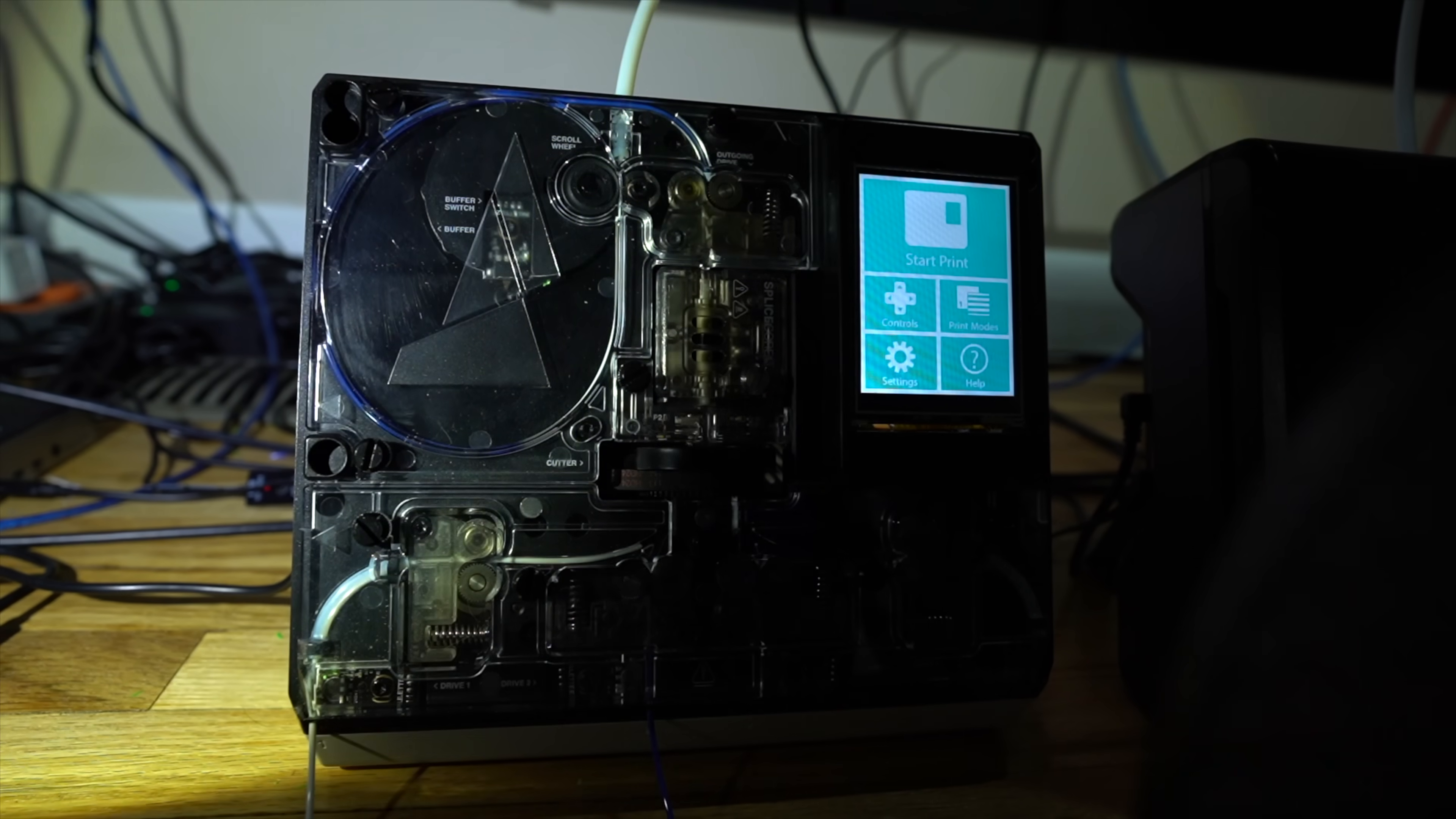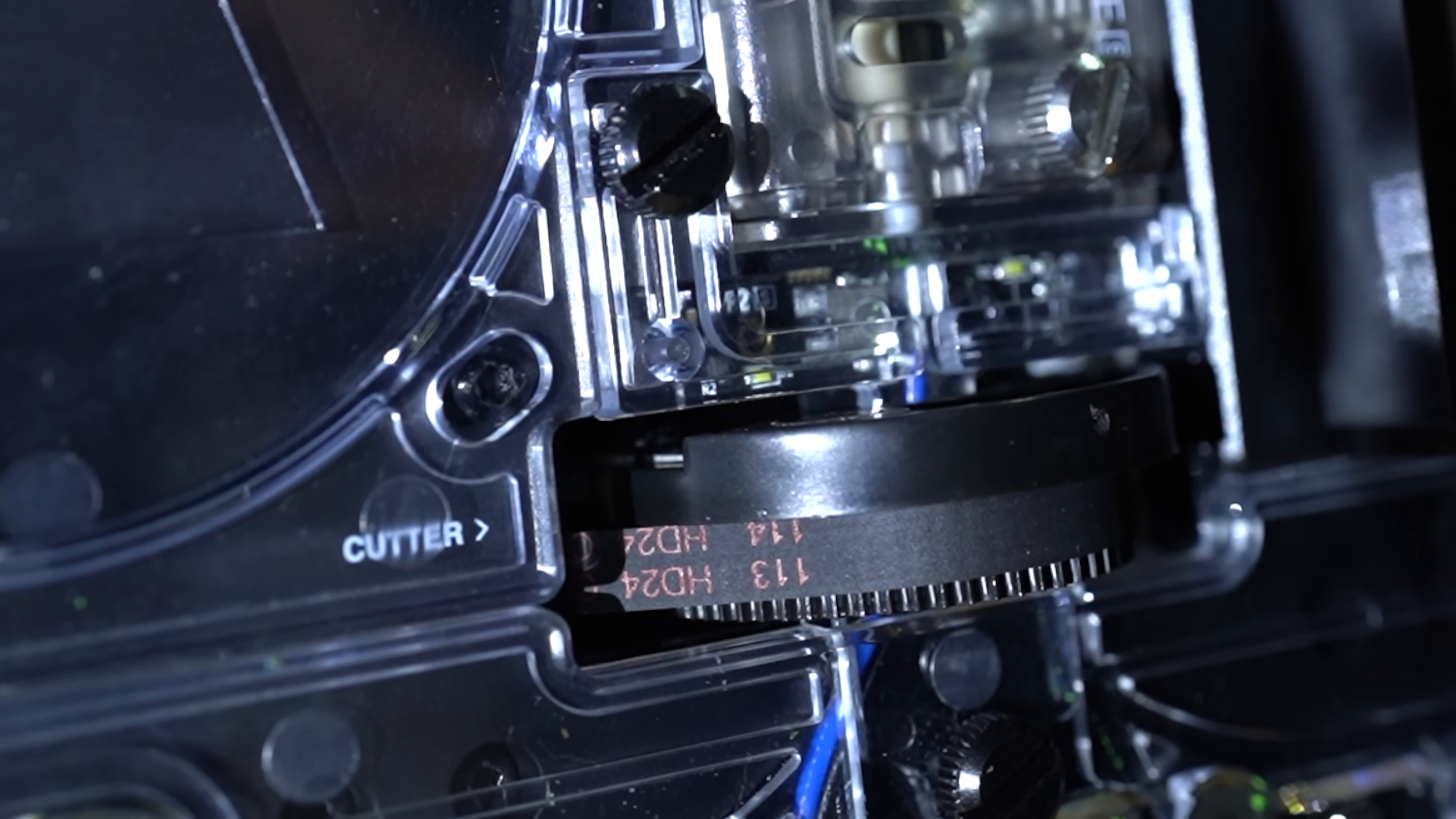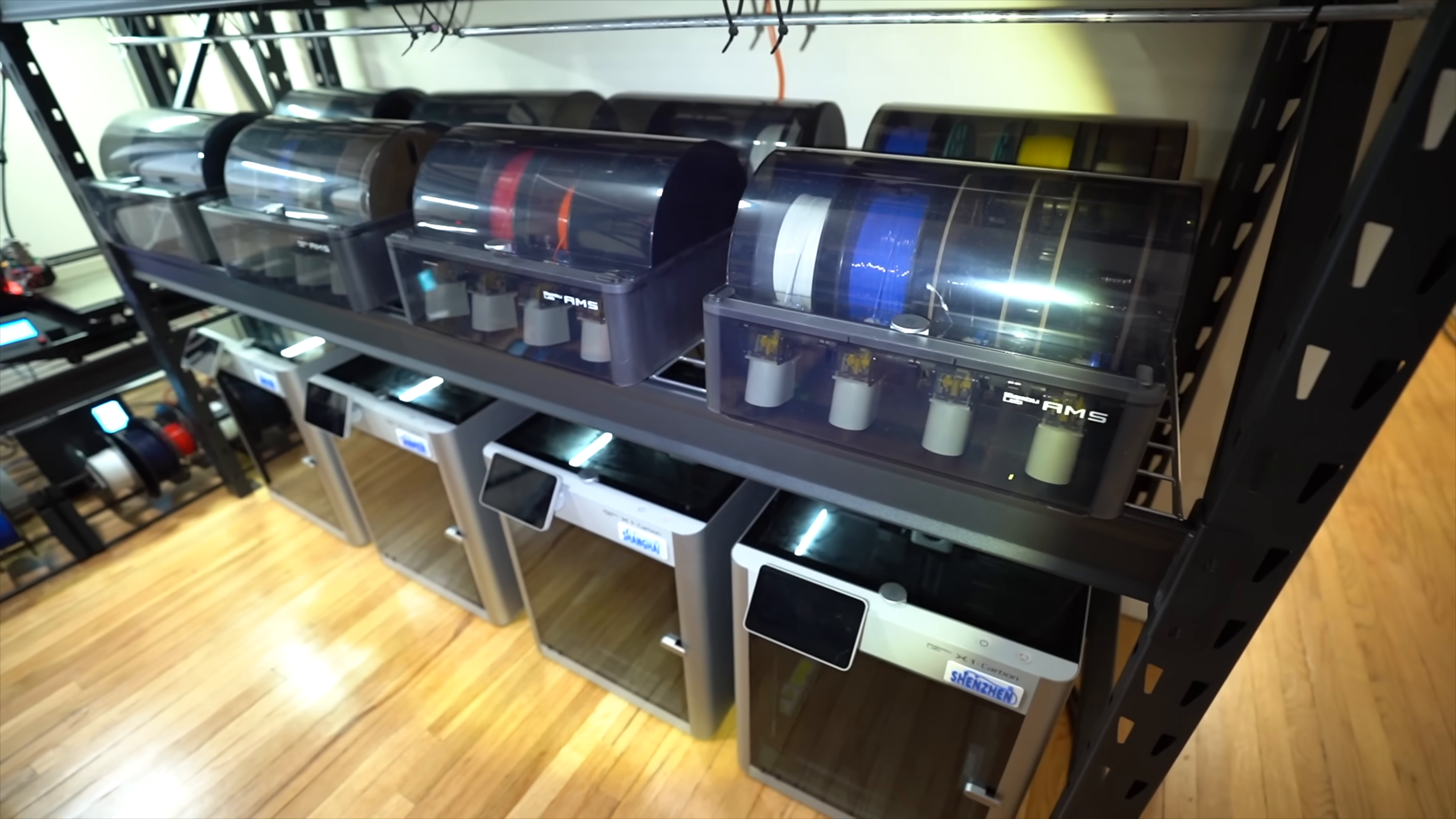My old Palette 2 sees more use, thanks to its compatibility with Klipper firmware. But it only has 4 inputs, as compared to the 8 of the Palette 3, or a dual AMS setup.